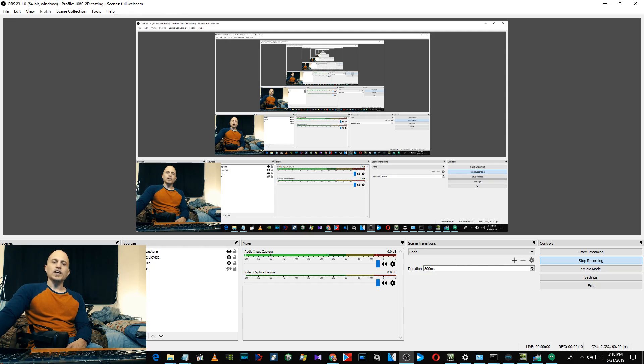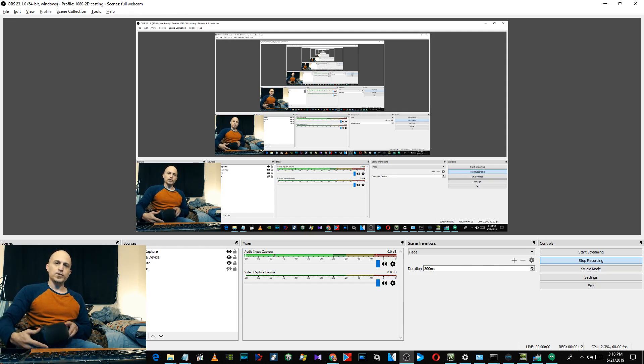A lot of people are asking me how to sideload apps onto the Oculus Quest. Here's how we do it. First, you have to put it in developer mode. I have a 60-second video showing how to do that — the link is in the video description. Go check that out first, then come back and here's how to sideload apps onto the Oculus Quest.